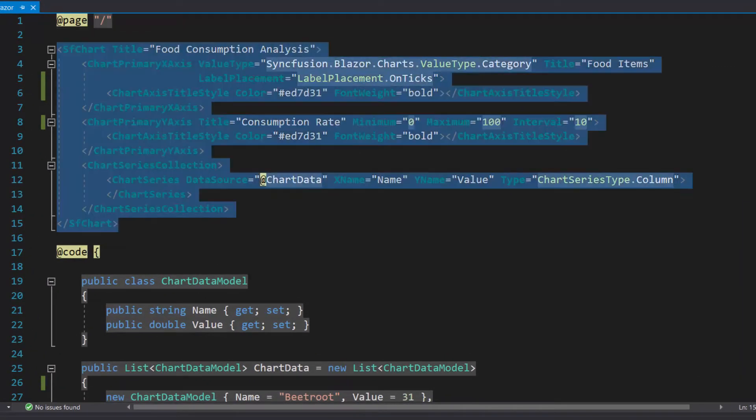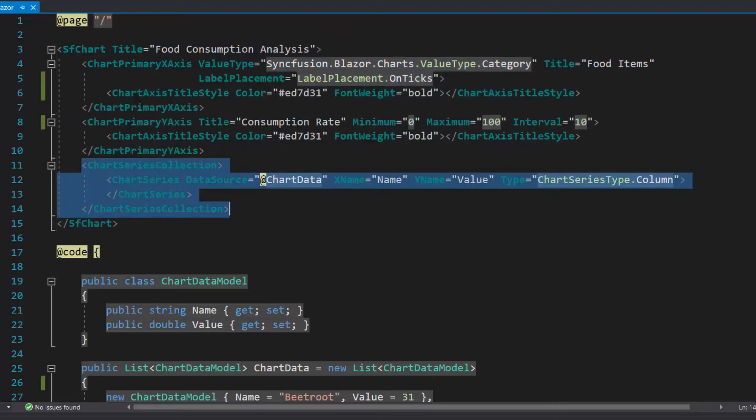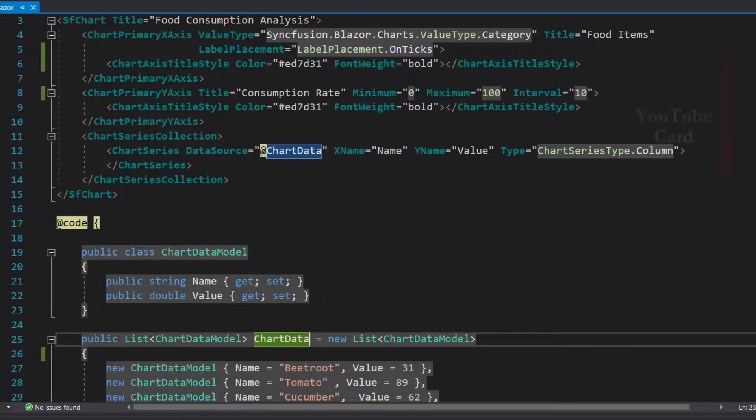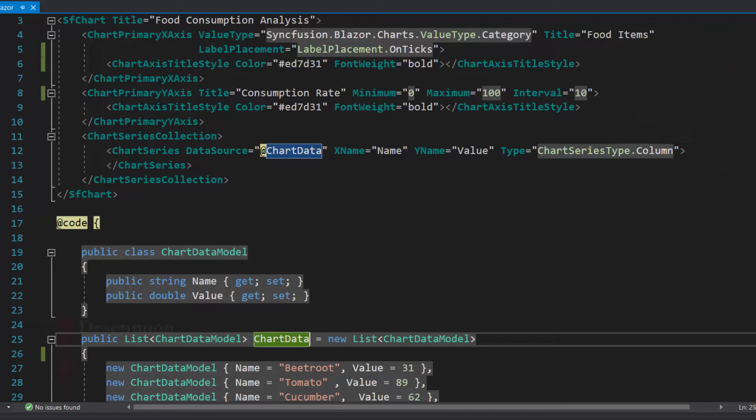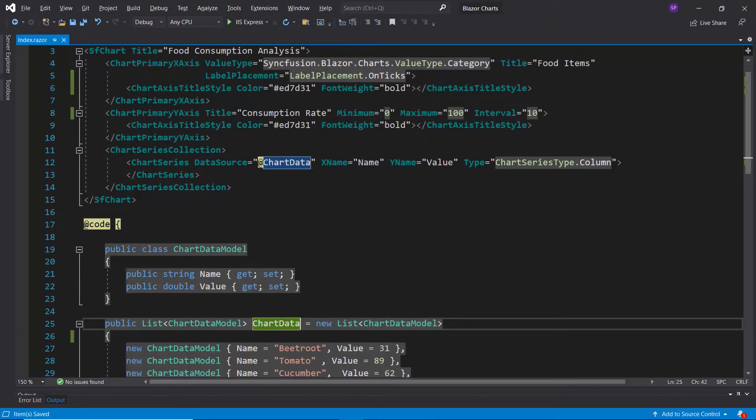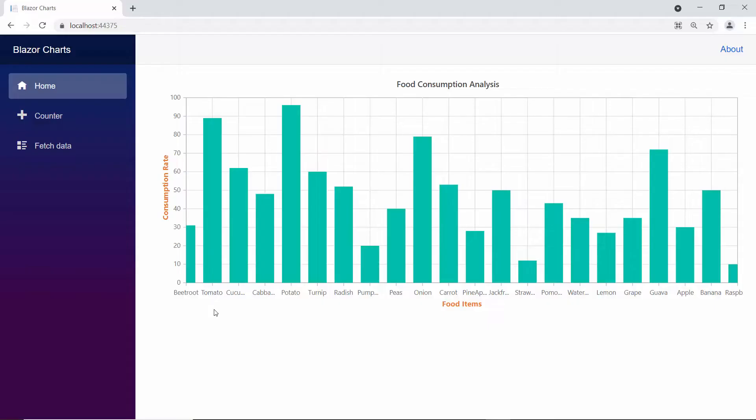I have already added a simple Blazor chart with basic properties and defined a column series chart and bound food consumption statistics data to it. If you would like to watch a video on how to create this app, follow the link provided in the card above. You can also find a reference link in the description below. Now, I will run this example by pressing F5.